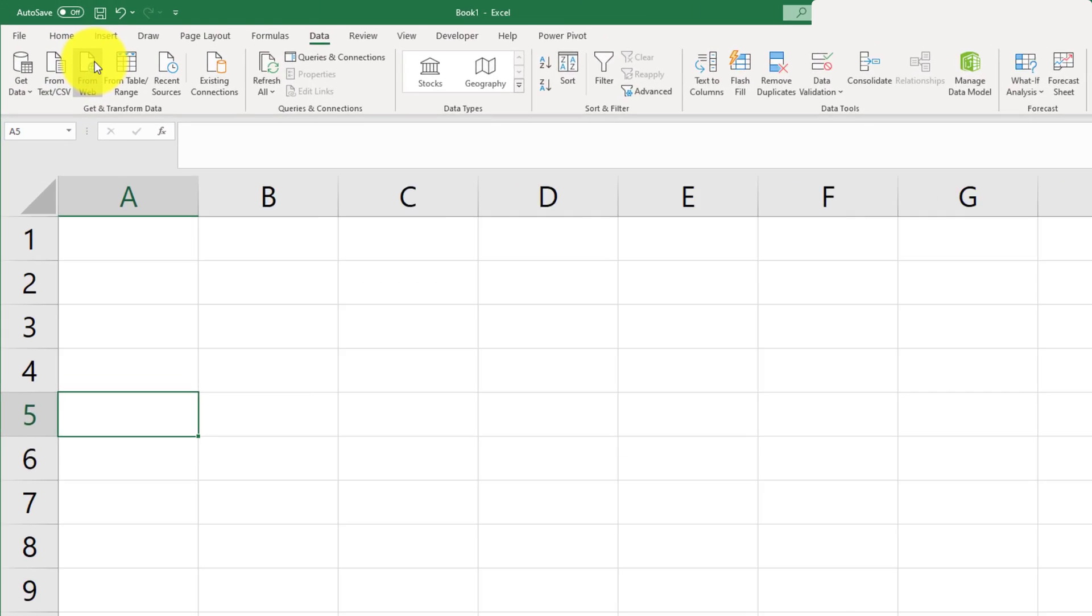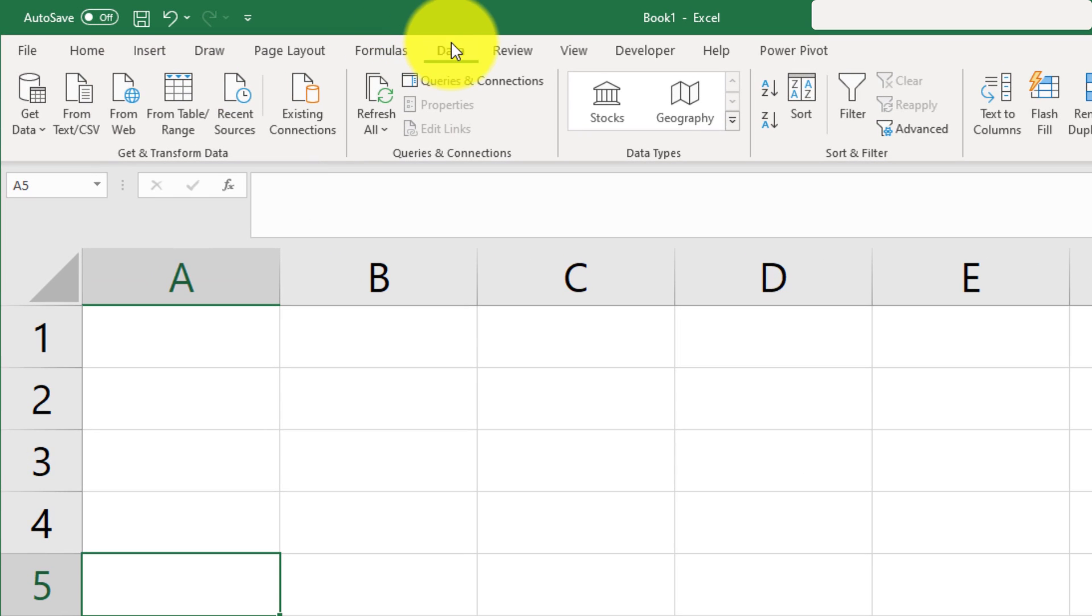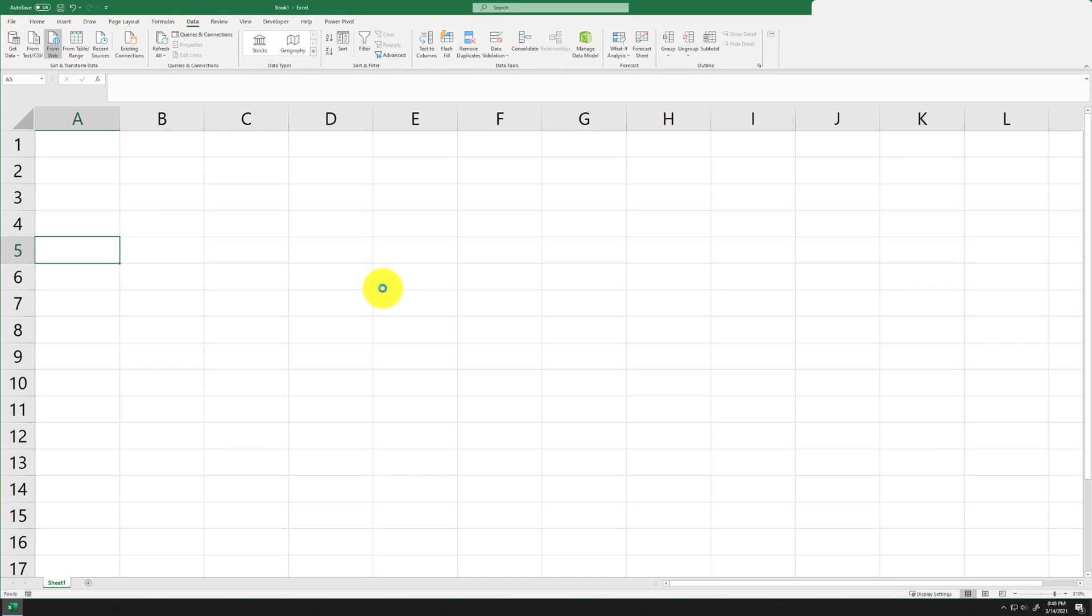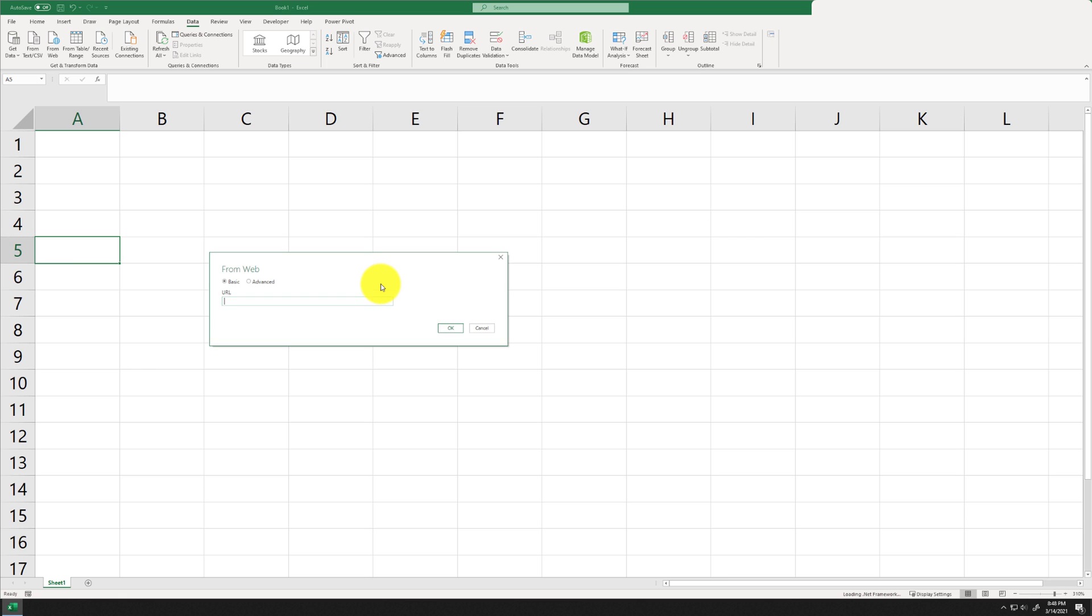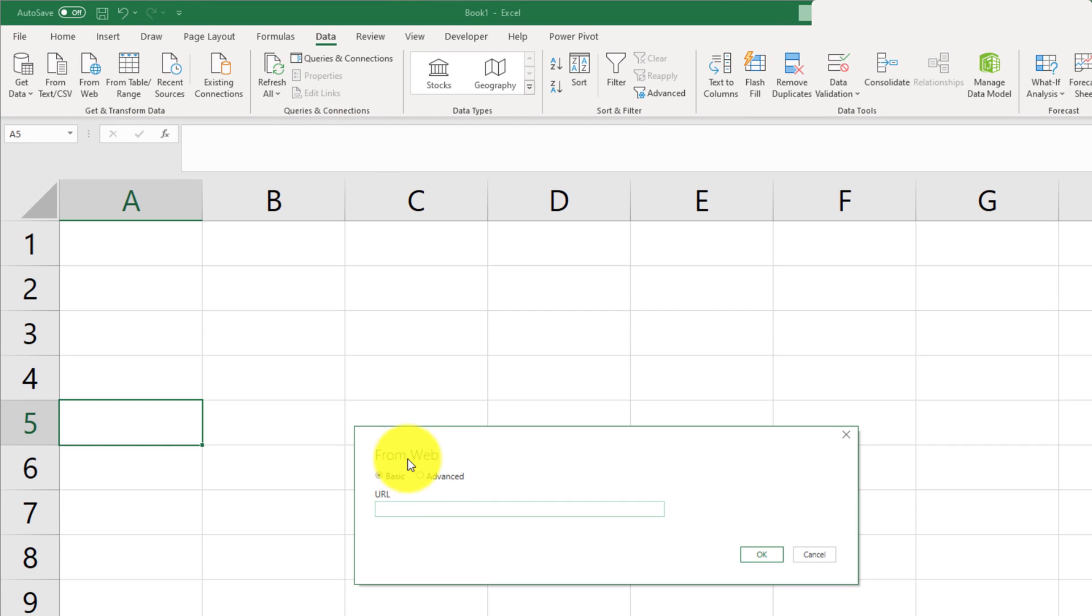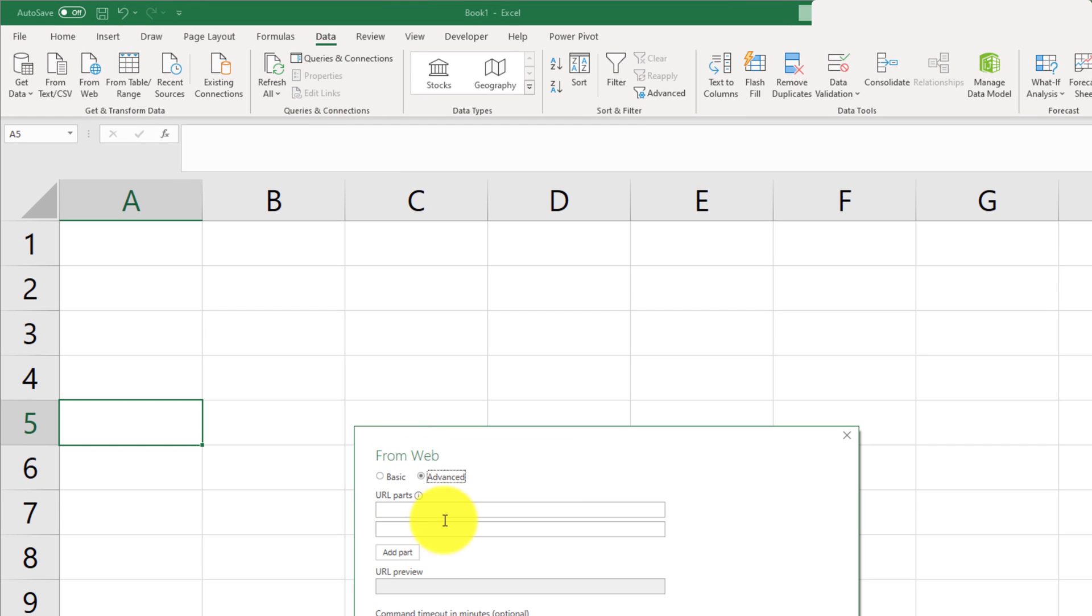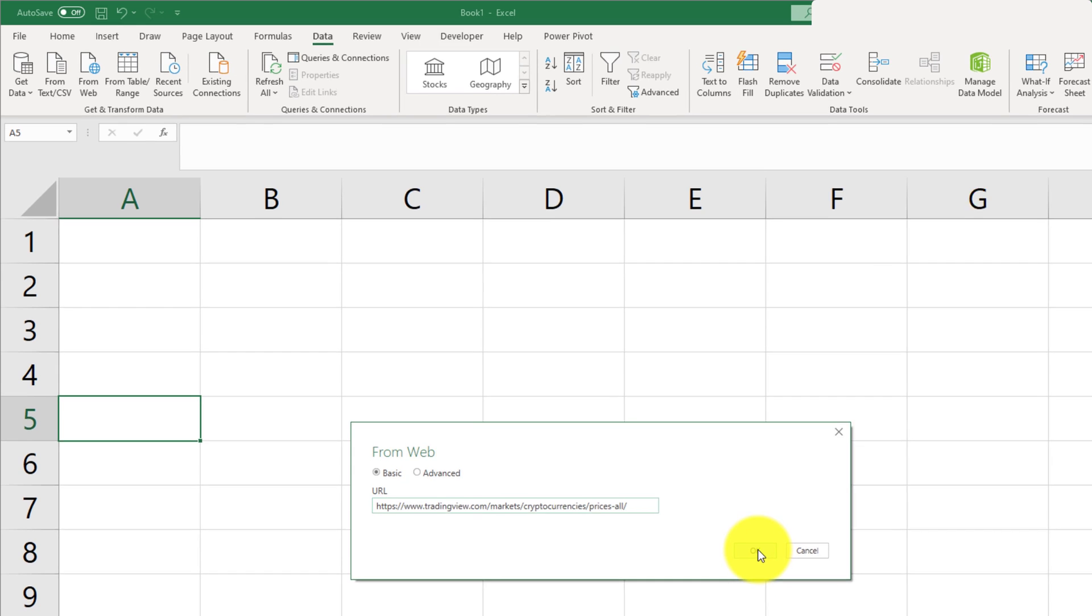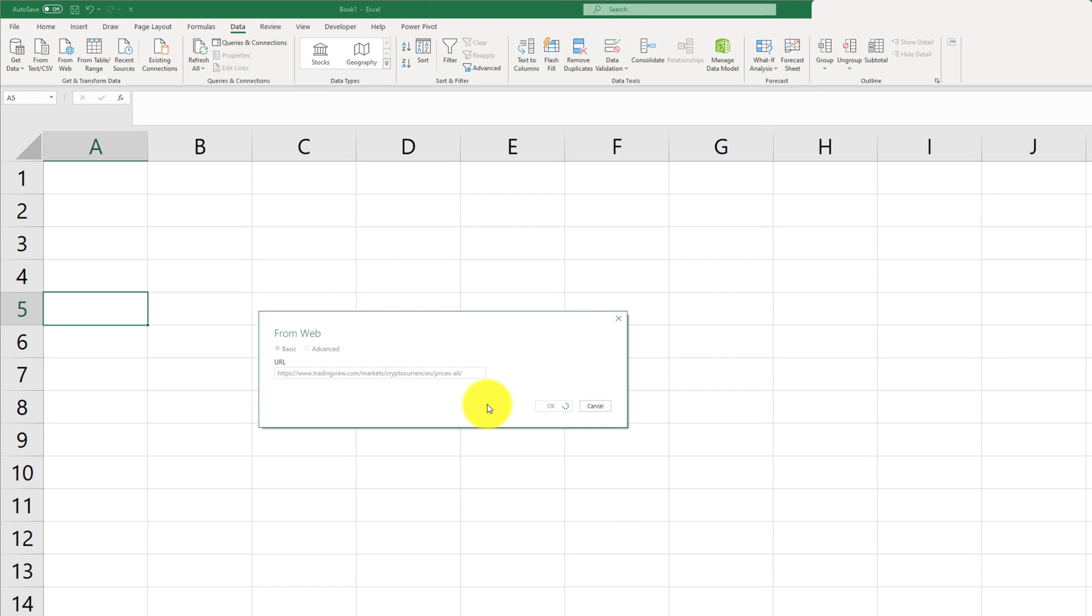So let's go ahead and go to data and then go to from web because that's where we will be importing data from and you will see a dialog box pop up. In here basic is fine, we don't need to adjust any of the advanced web parts. So we're just going to go ahead and paste the URL and click OK.